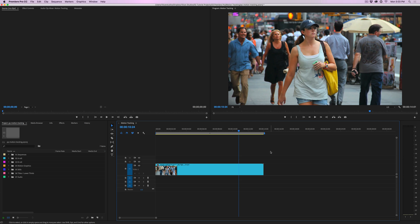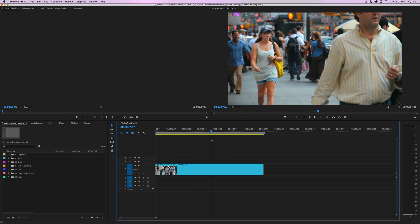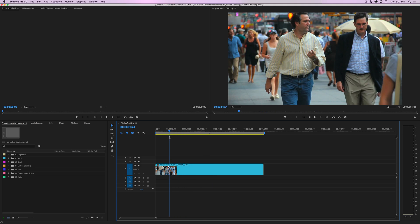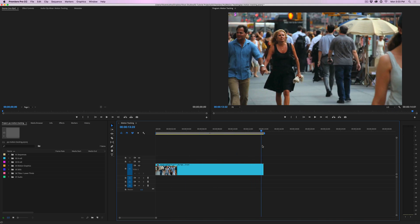That way, when the video gets released, no one really knows that it's her and she won't get in trouble. So we're going to apply the blur effect and then motion track the mask. That way it will stay with her, because she starts out way in the distance, and then she walks right in front of the camera and then right off screen.